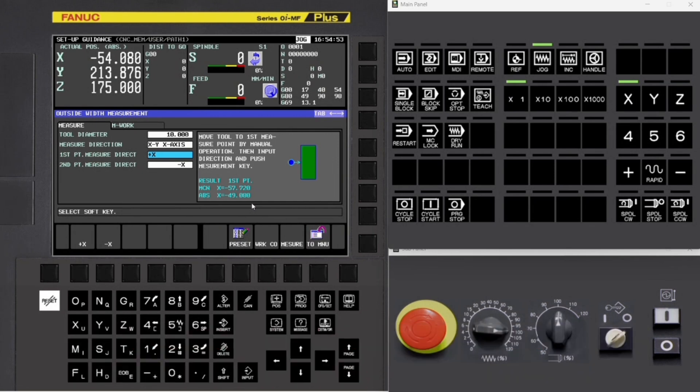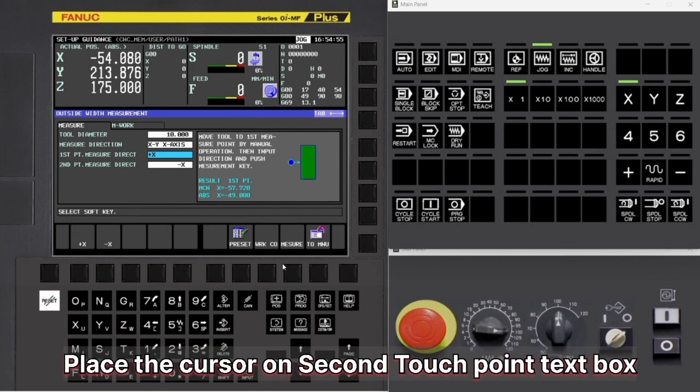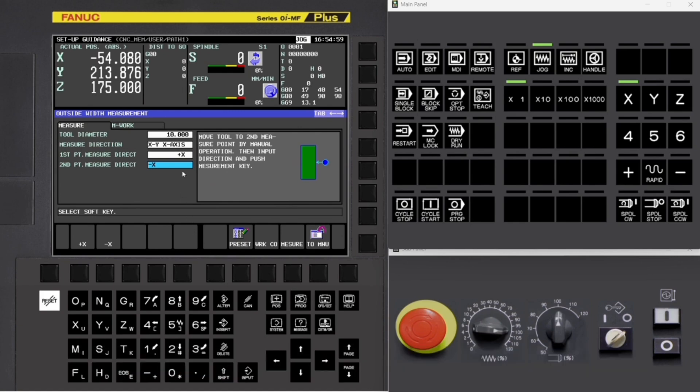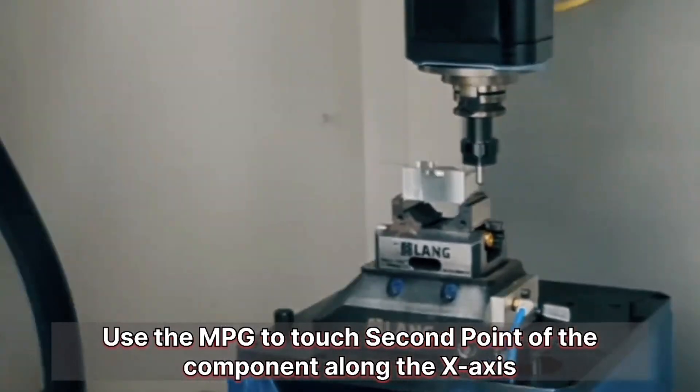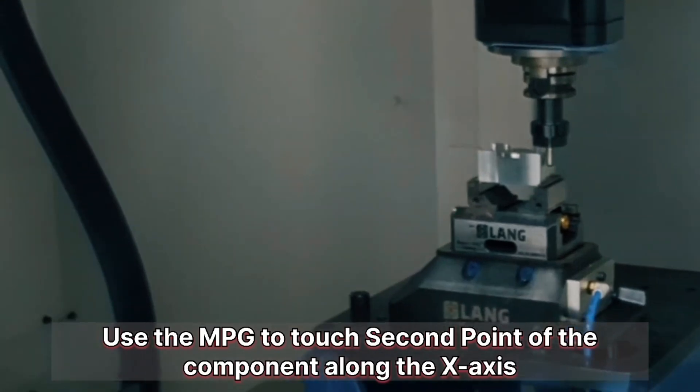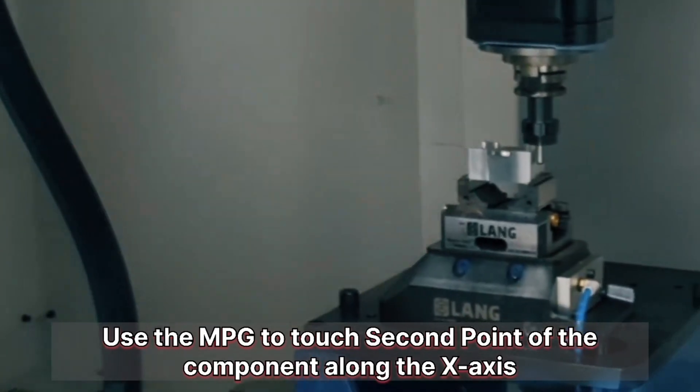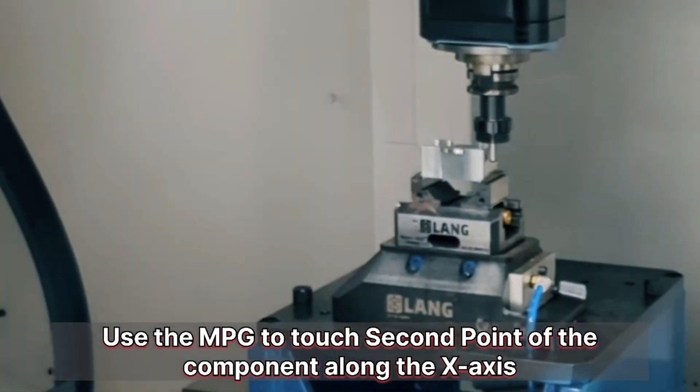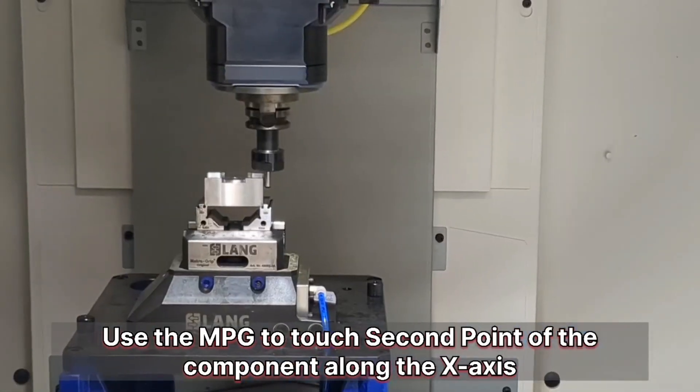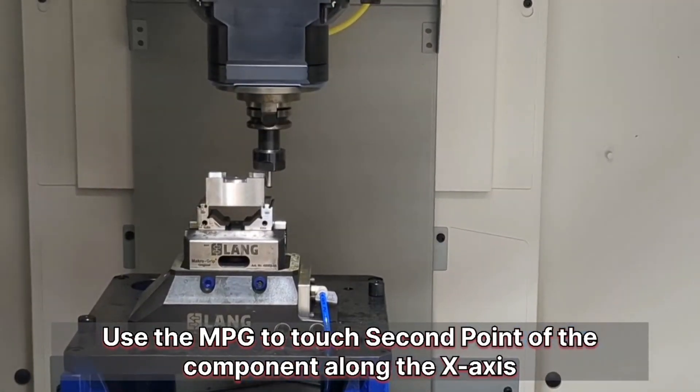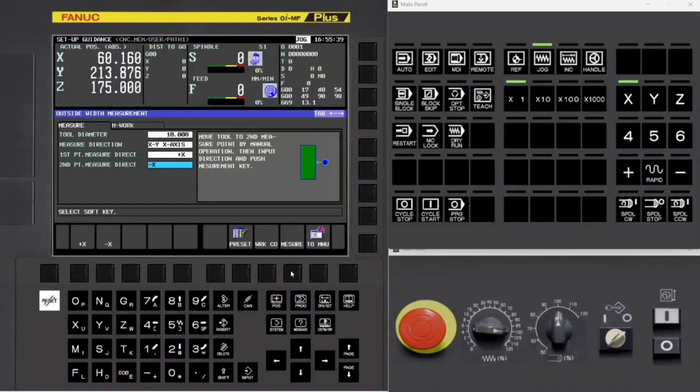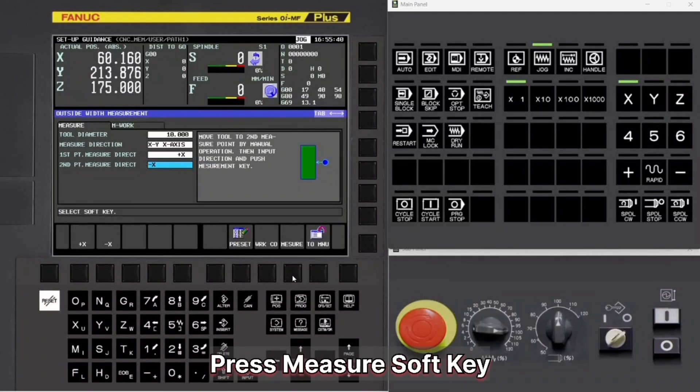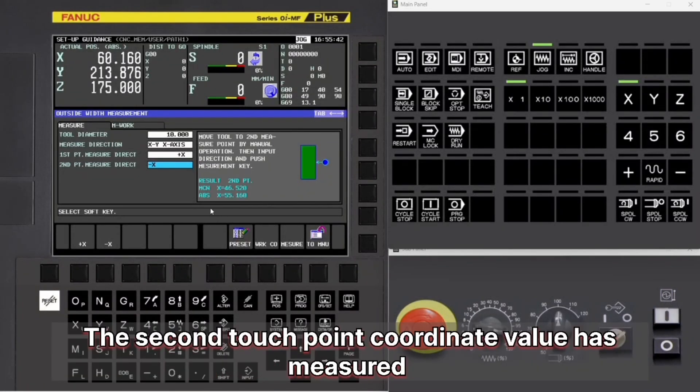Place the cursor on Second Touchpoint text box. Use the MPG to touch second point of the component along the X axis. Press Measure soft key. The second touchpoint coordinate value has measured.